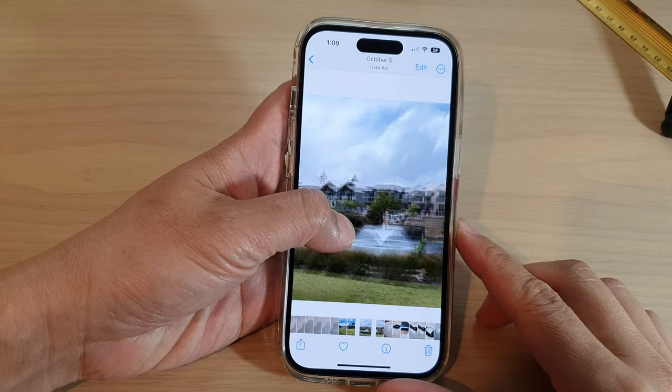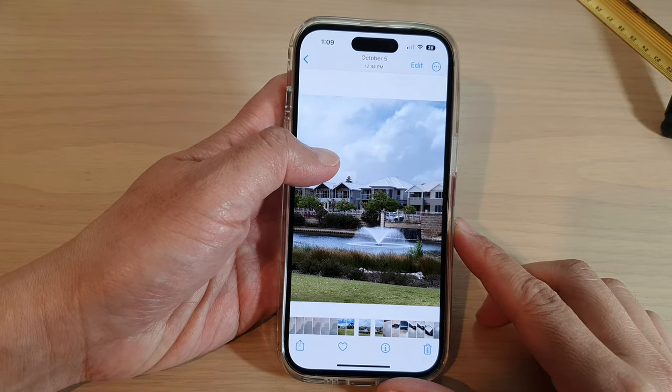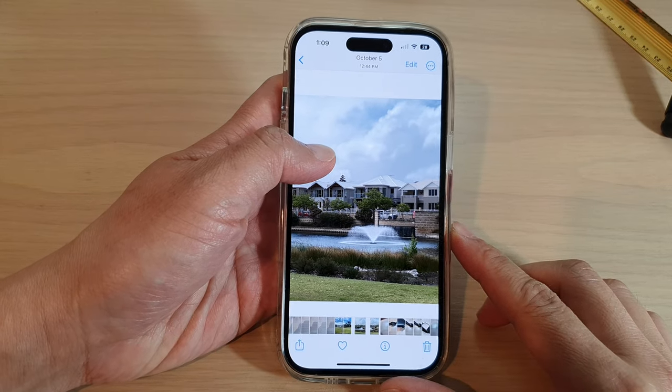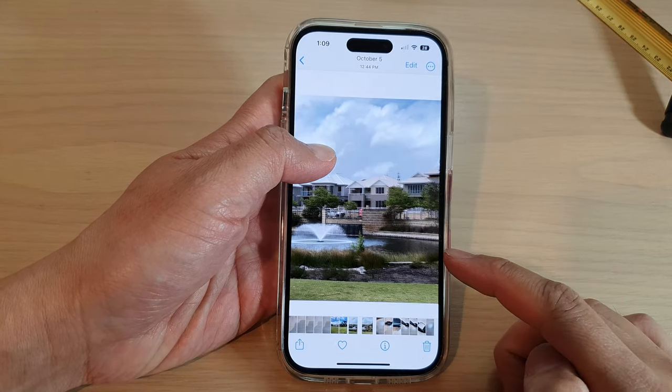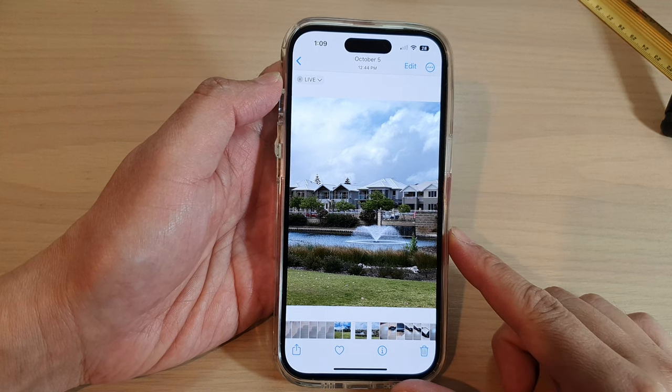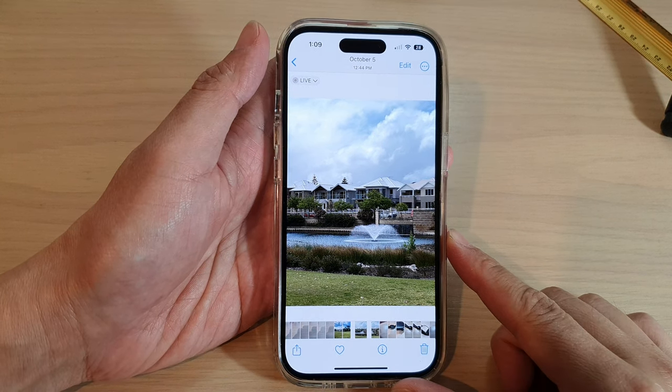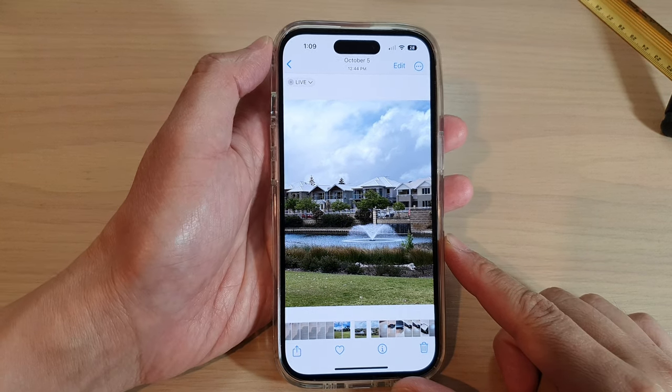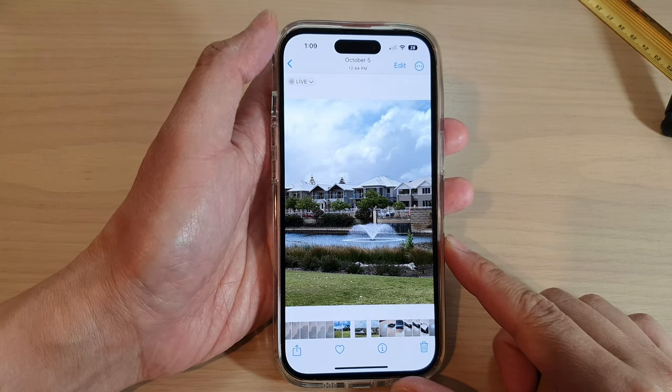Hey guys, in this video we're going to take a look at how you can save live photos as videos on the iPhone 14 series.